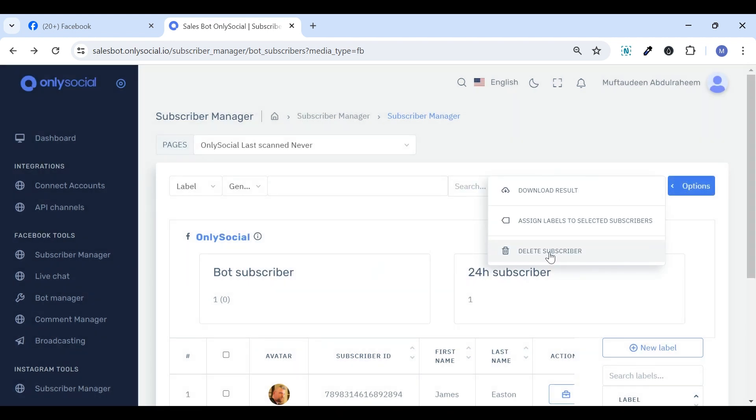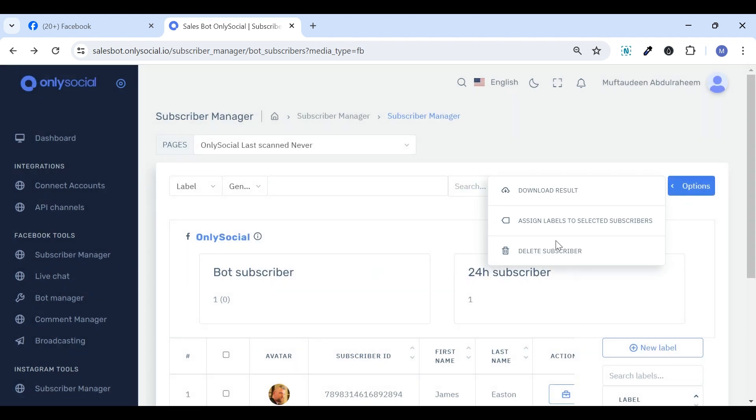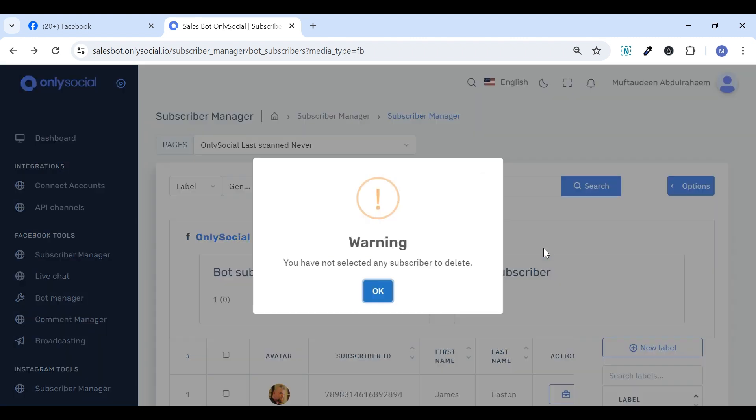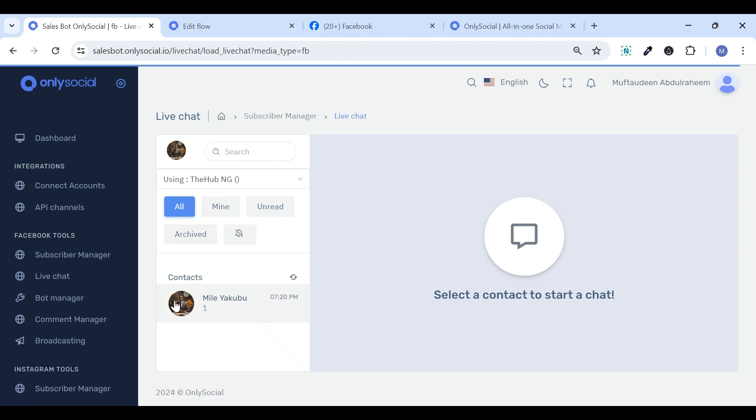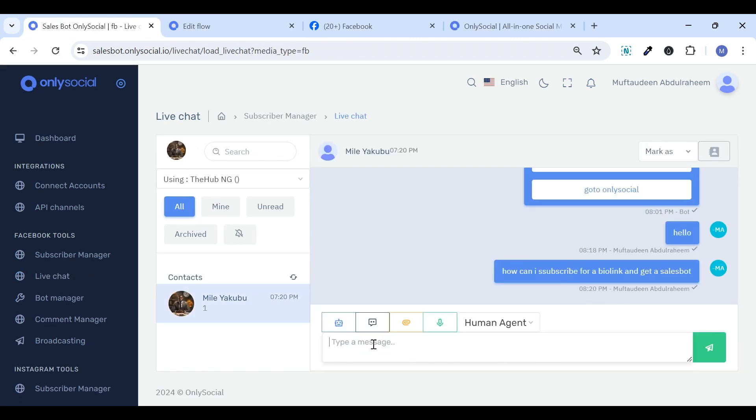assign labels, or remove subscribers as needed. The Live Chat is where you can manage messages, continue conversations initiated by a bot,